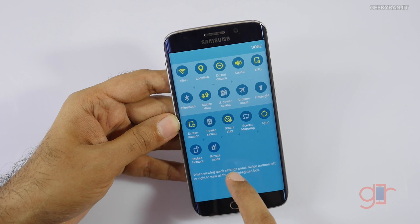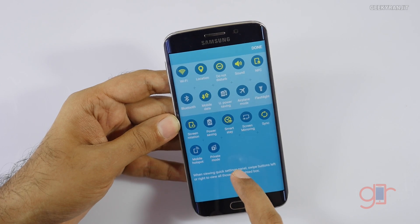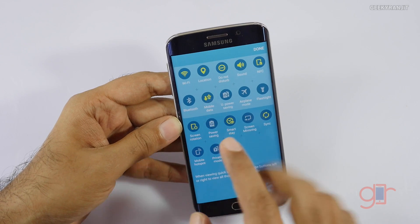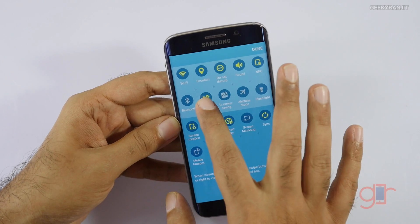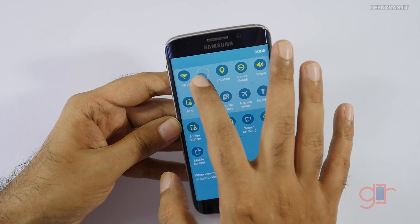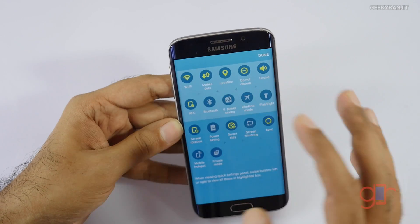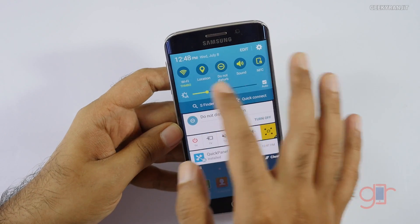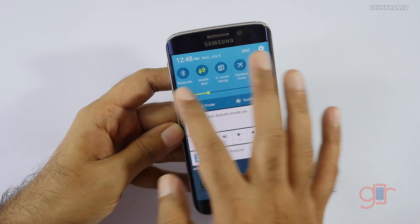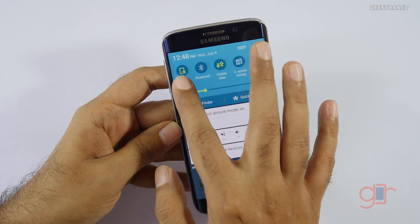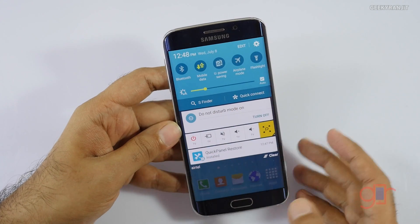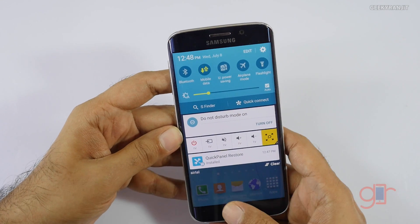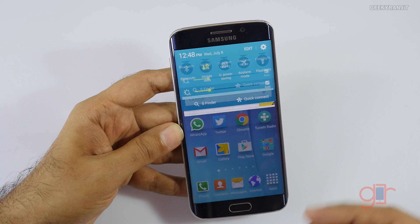After uninstalling, the mobile data quick toggle should be back. If you go to Edit, as you can see the mobile data toggle has come back. You can move it to your preferred position. This is a very easy way to fix the mobile data toggle that was missing.